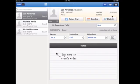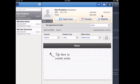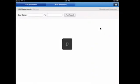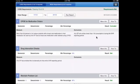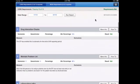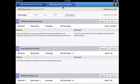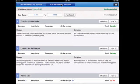On the iPad, you can now see your Meaningful Use report. Selecting this will allow you to change the date range you're attesting for and see whether you've met, not met, or been excluded from core and menu requirements.